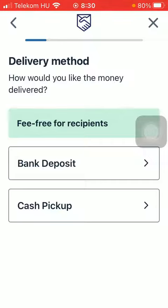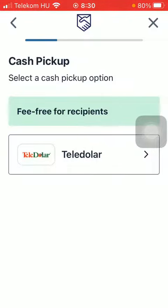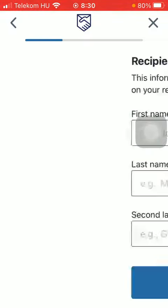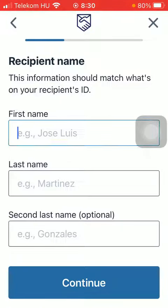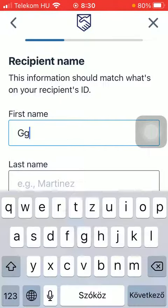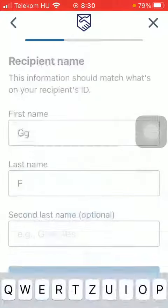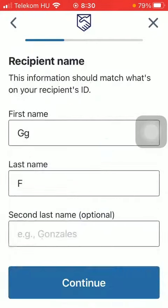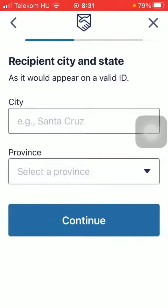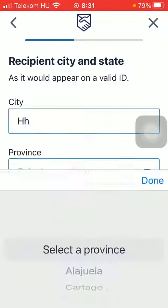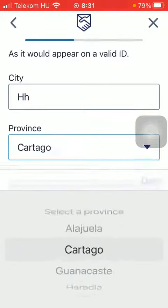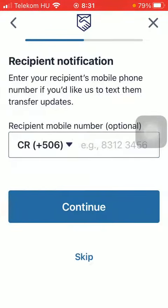Select a delivery method, then select the cash pickup option. Type in the recipient's first and last name, then type in the recipient's city, select their province, and tap on continue.